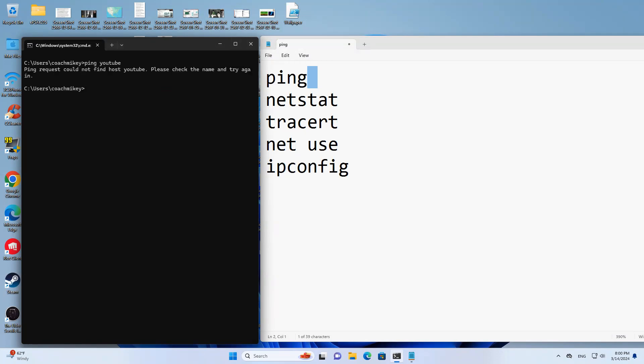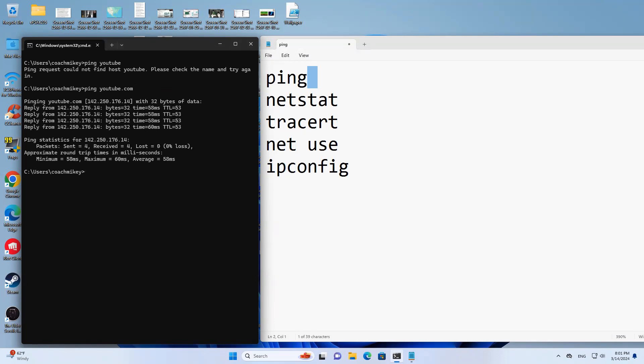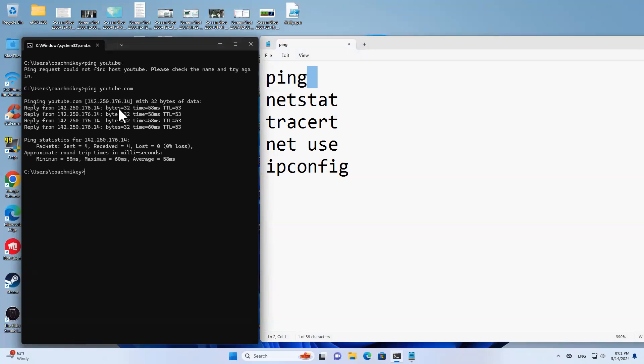I'm not paying attention. I've already made a mistake. I didn't put dot com. Okay, so ping youtube.com and when you get a reply here it'll have the IP address.